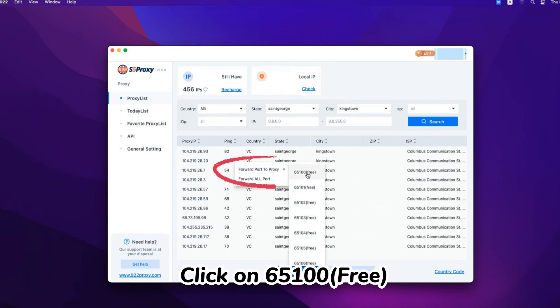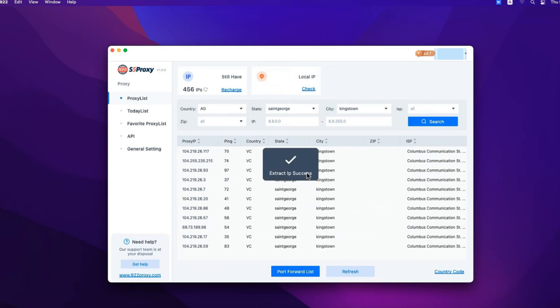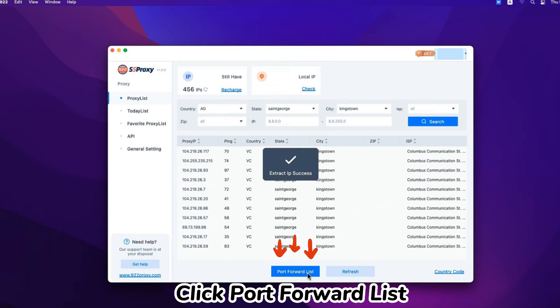Click on 651,000 free. Click port forward list.